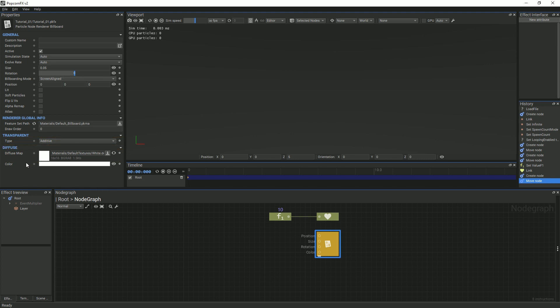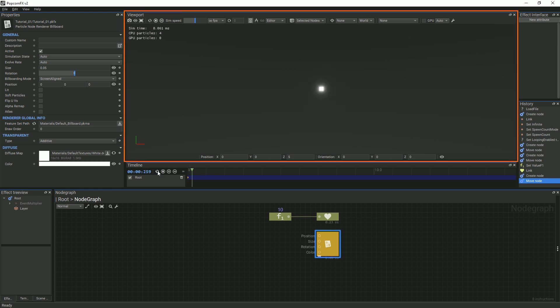After the initial setup of the billboard, you can now see particles on your screen. As we make changes to our graph, the effect will update.